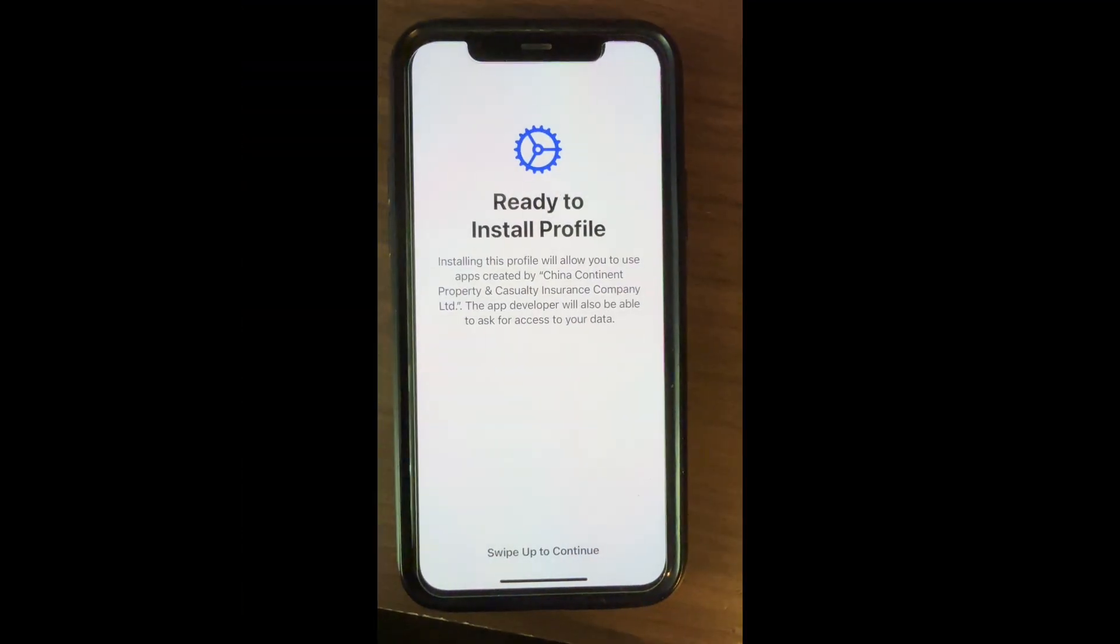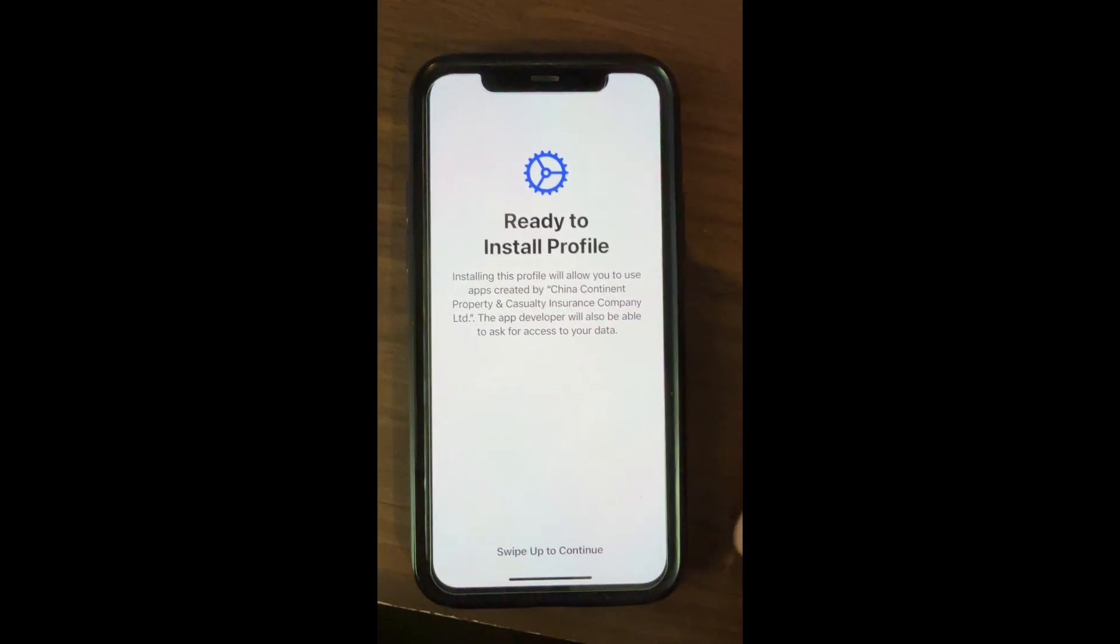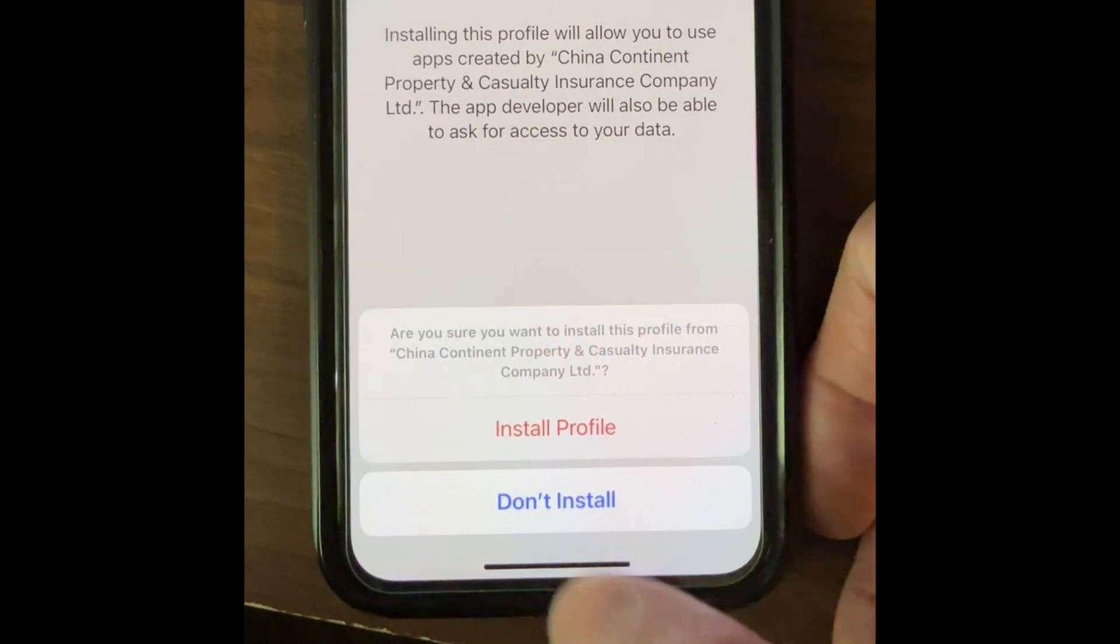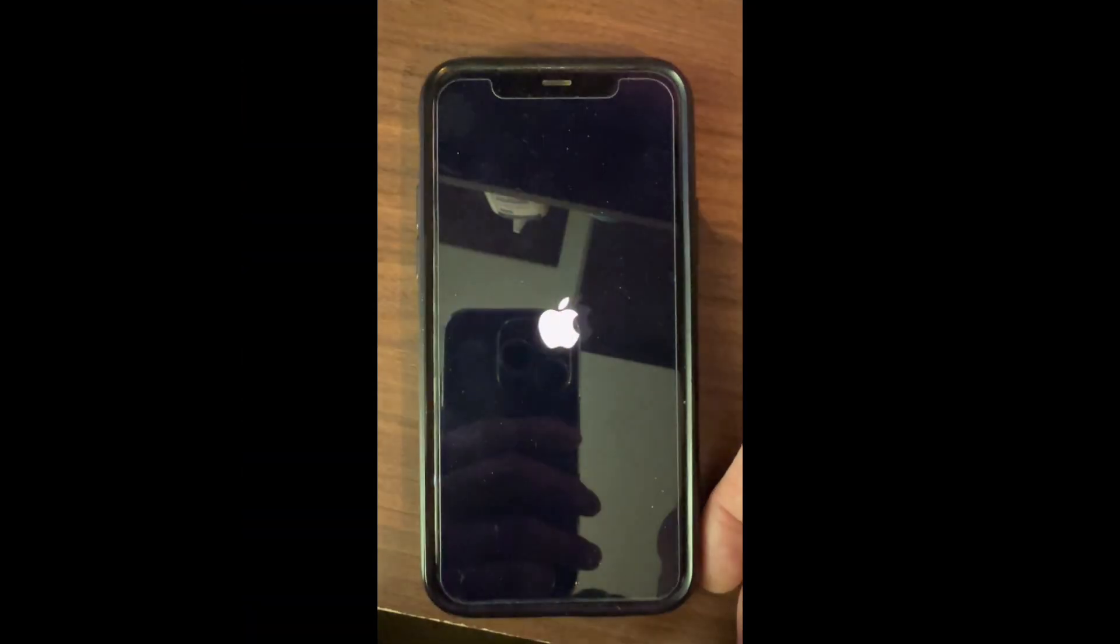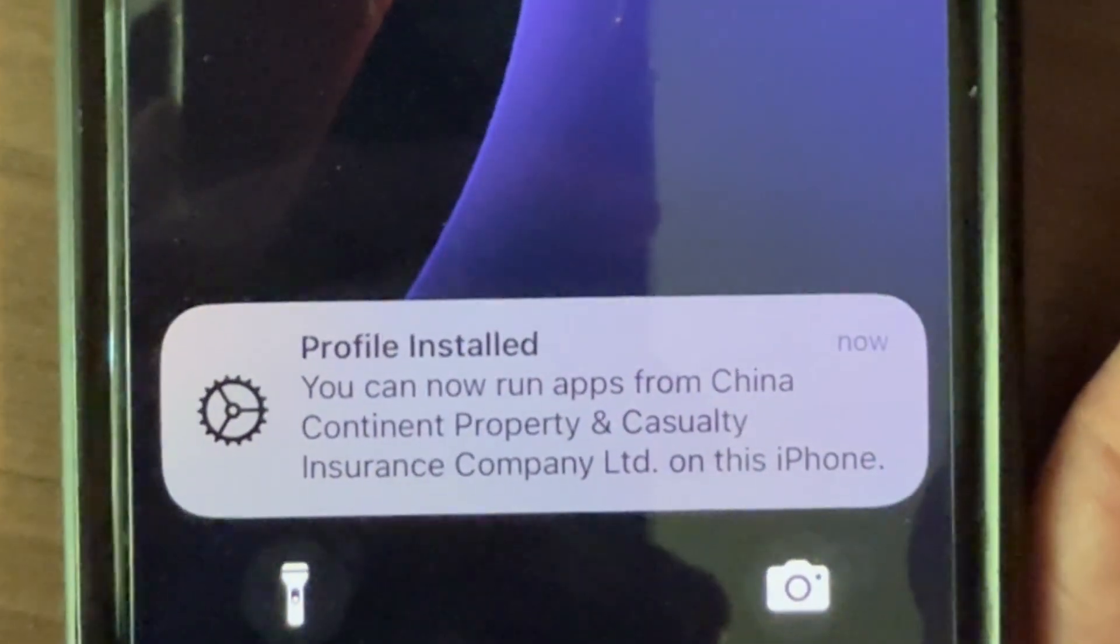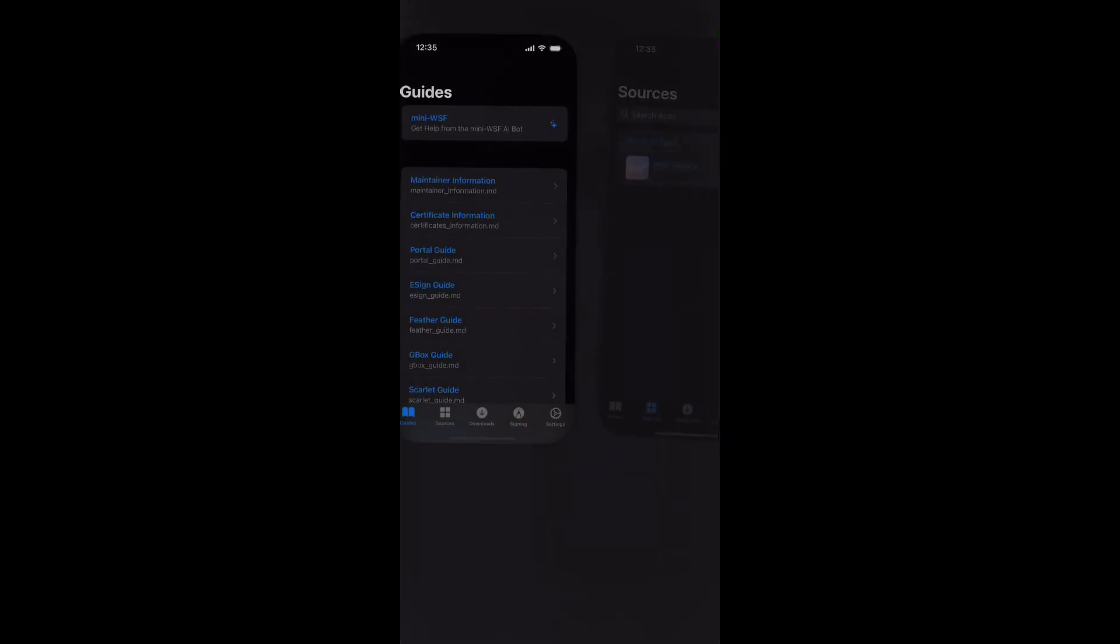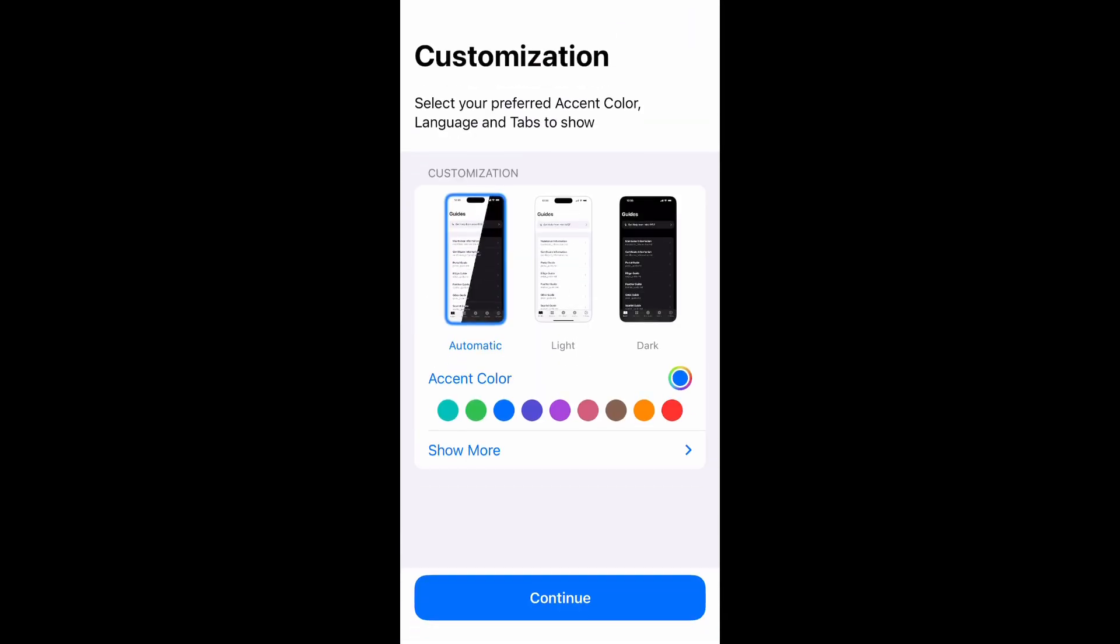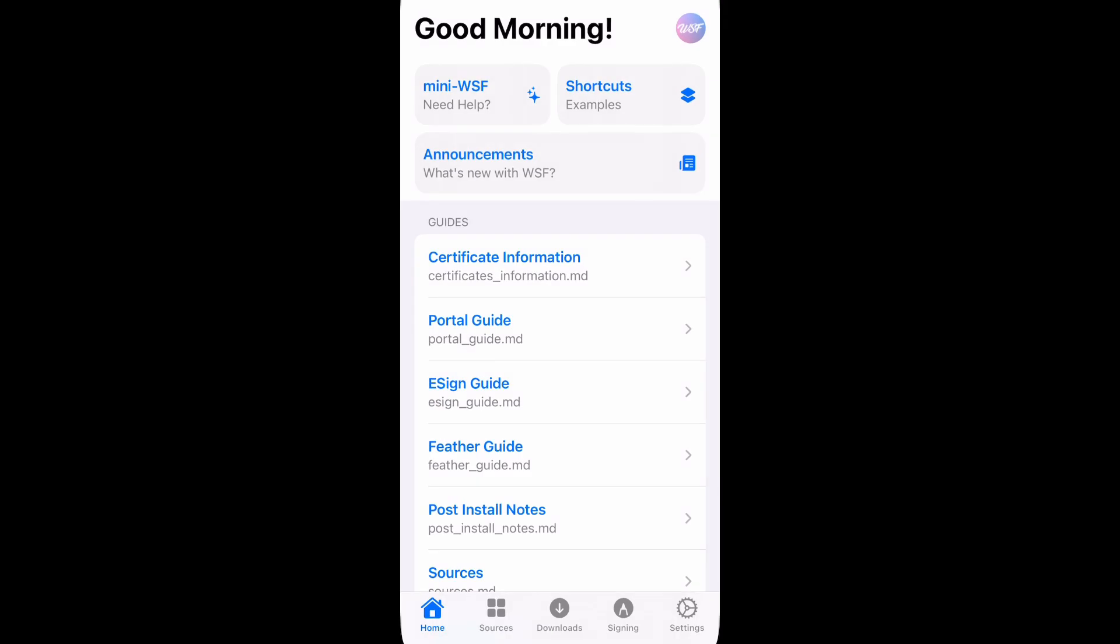Wait for a while. You can see the message ready to install profile after about one minute. Swipe up to continue and tap Install Profile button. Confirm profile is installed. Go to Home screen. Tap Portal icon. If Portal app runs correctly, tap Continue button at the bottom of the screen. If Customization window appears, tap Continue button and tap Done button. If the watch new window appears, tap Continue button.